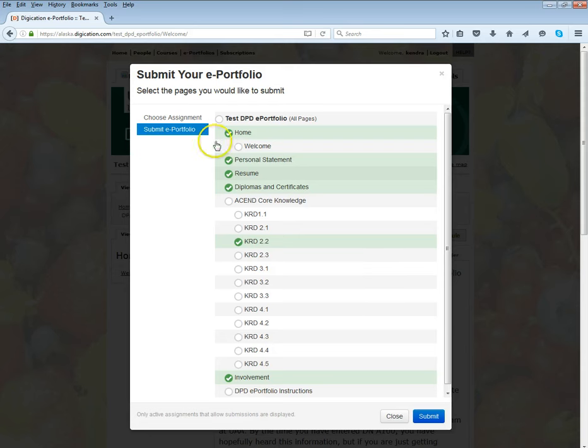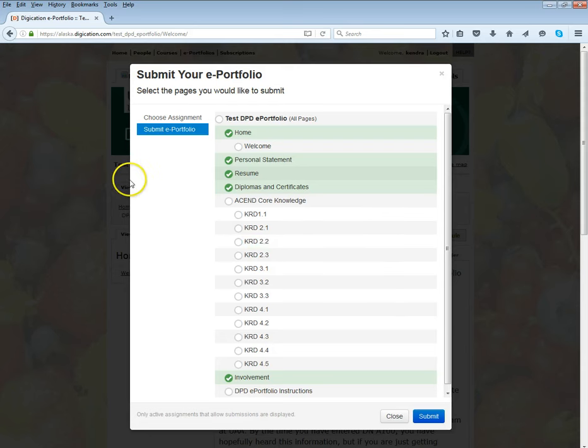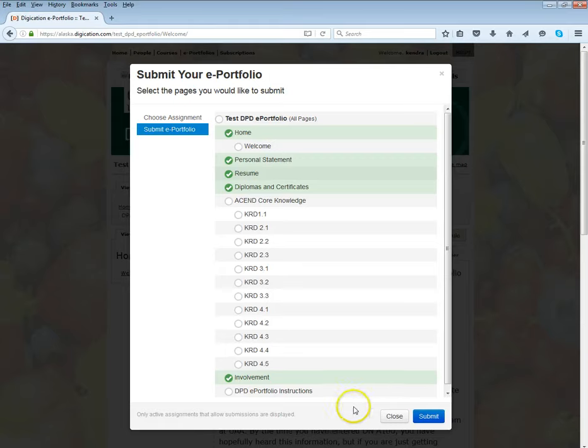You can go back to submit if you feel like you made an error on what you want to choose. If it's requested that you submit your ePortfolio for an assignment in a class, that will go through the grading process within Digication. That's how you would submit that assignment.